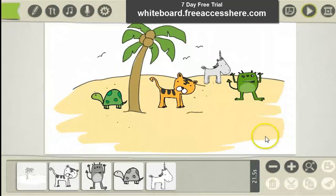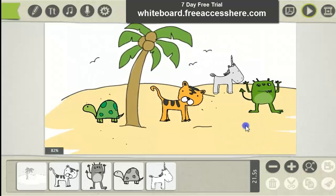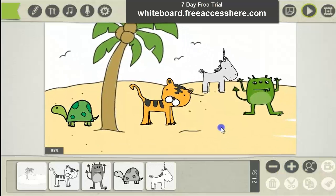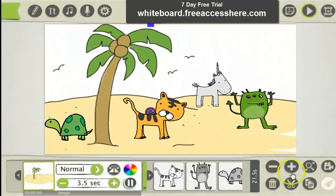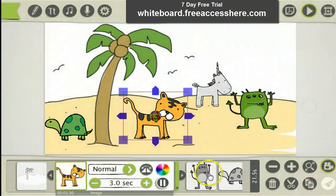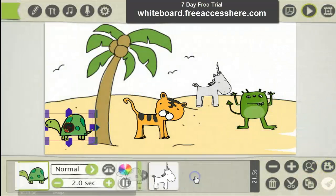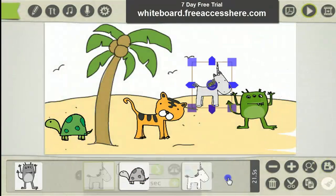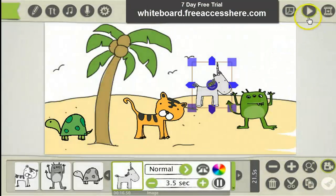Now to make all of this draw on the same background so it doesn't enlarge, what you do is go to the first image and click Set Camera for each image in sequence — Set Camera, Set Camera, Set Camera, Set Camera, Set Camera — and then preview that.